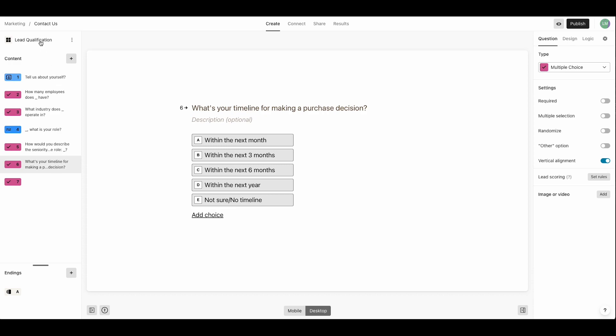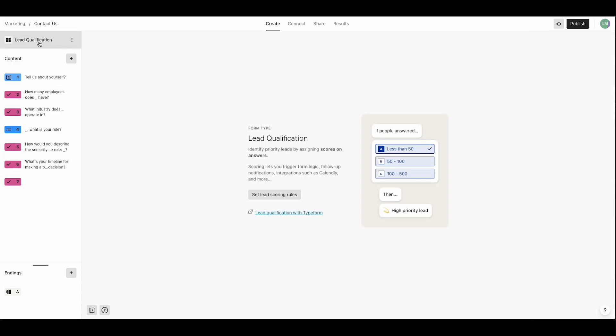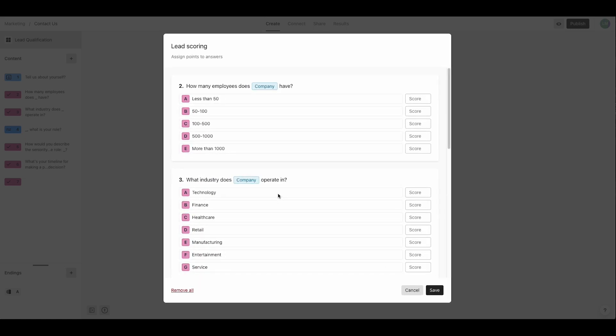All right, now it's time to set up lead scoring. She really wants to bring in those bigger clients so larger companies get the highest score.